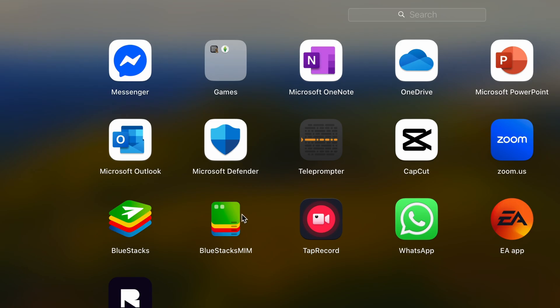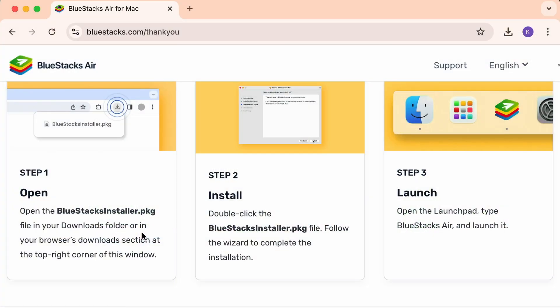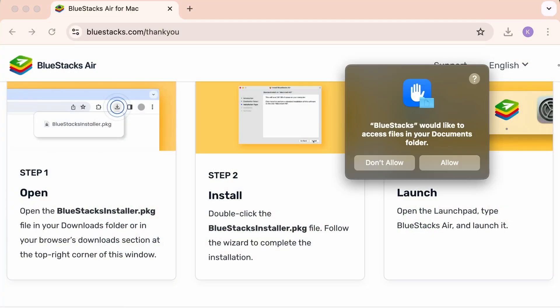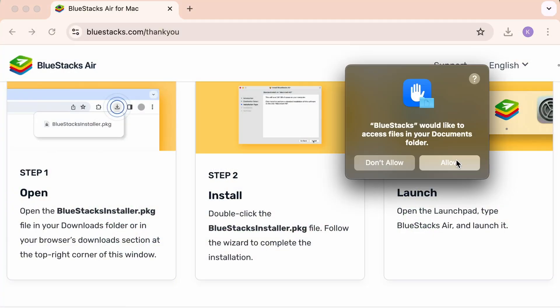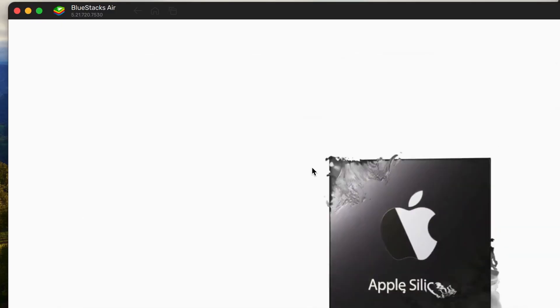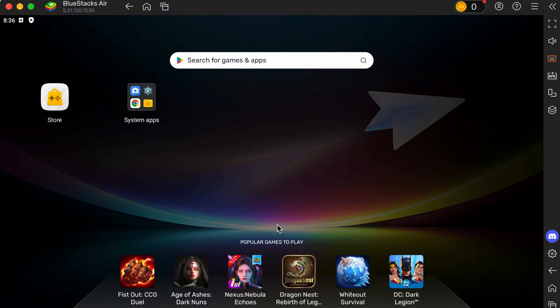Step 2. Once downloaded, open the installer and follow the steps to install it. Launch the emulator when it's ready. It'll look like an Android phone on your desktop.